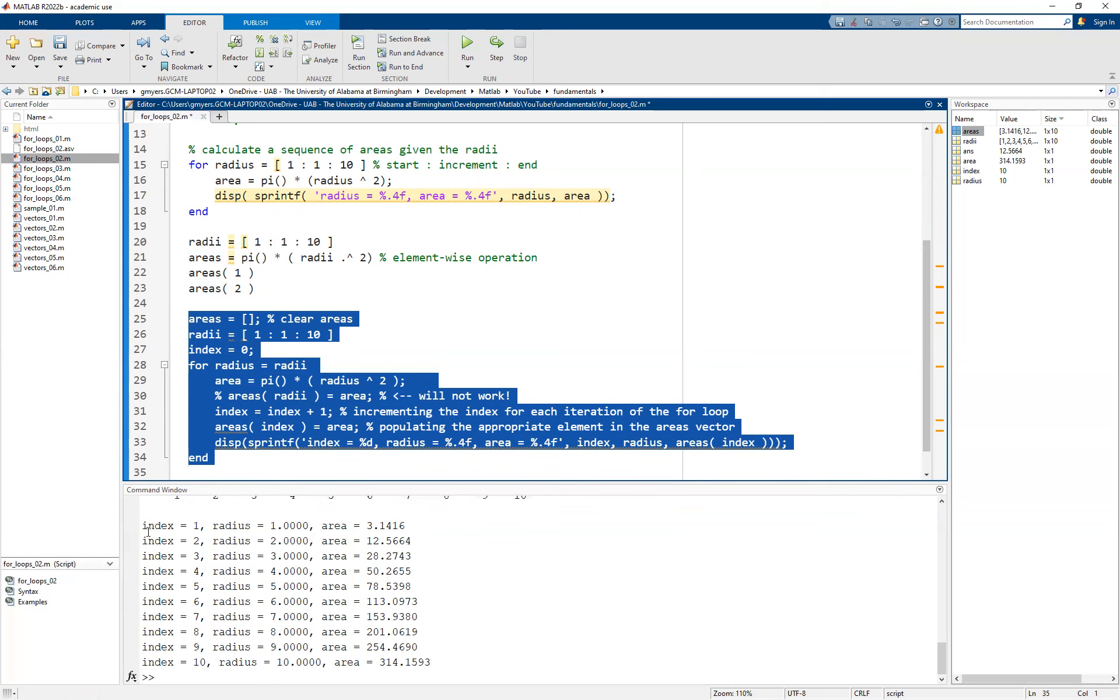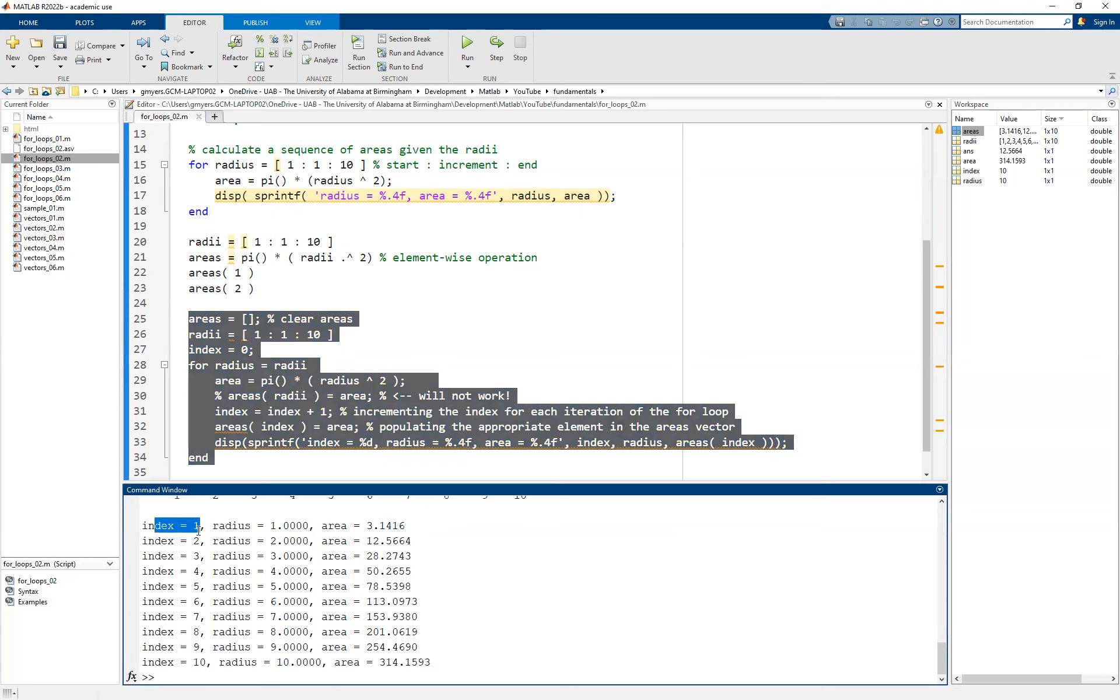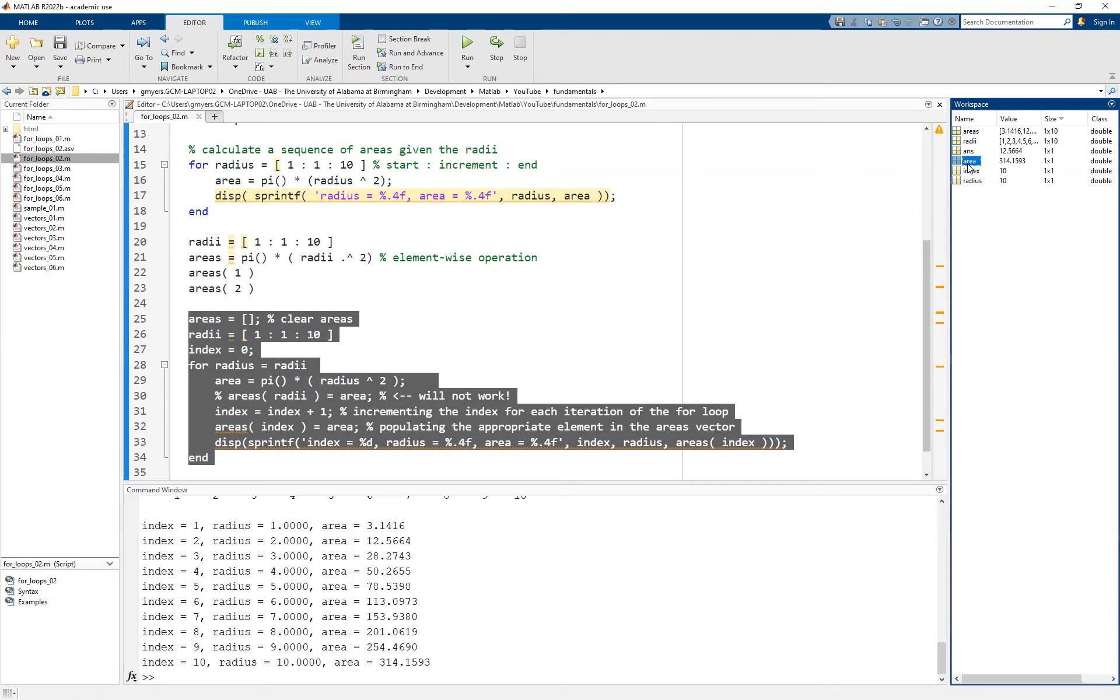And you should see now that for each iteration of this loop, I am getting a calculation not only for the index, the radius, but also the area. And more importantly, if you take a look now up here in the workspace, if you were to look at the area variable singular, you notice that it still only has the last value. But we now have a radii vector, which has all of the radii.